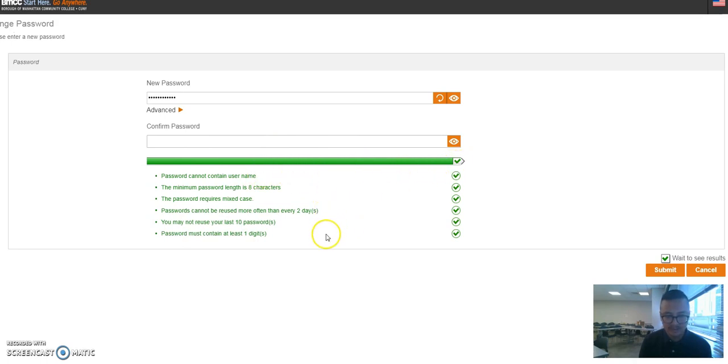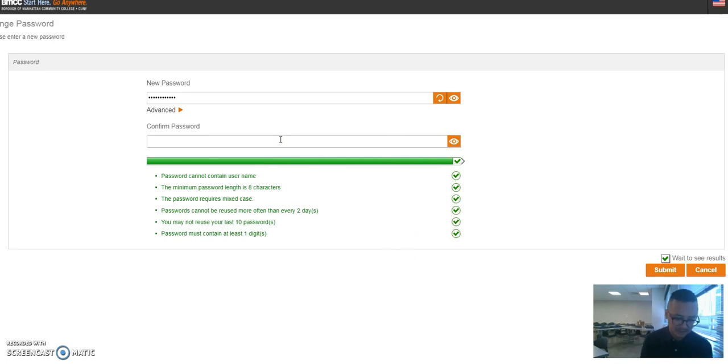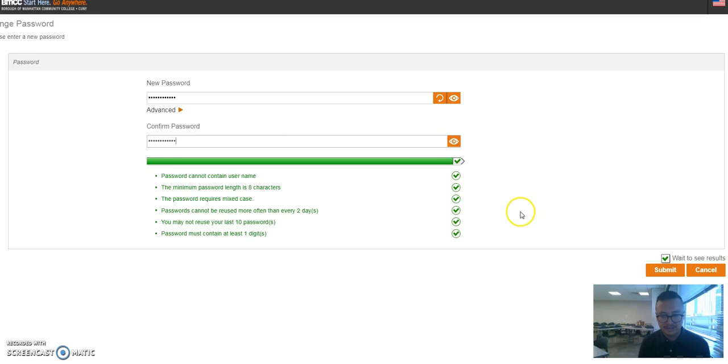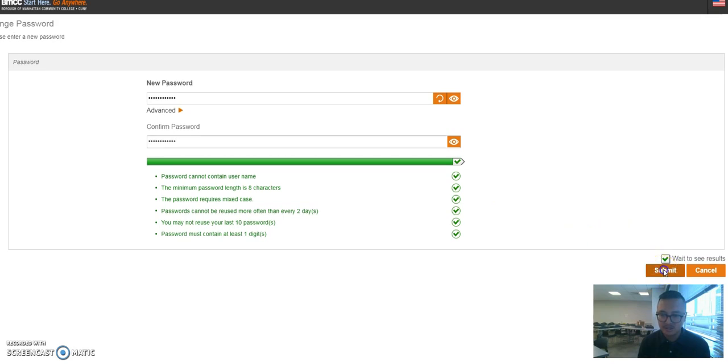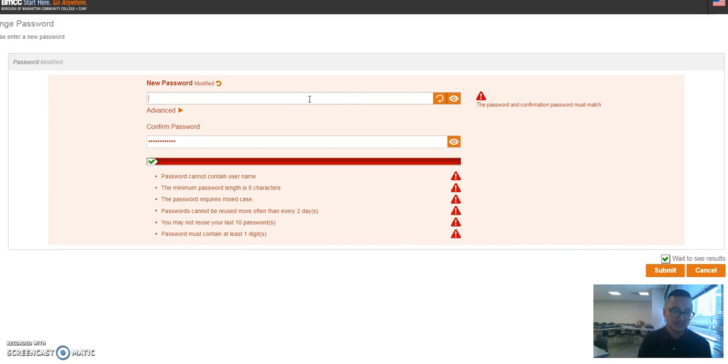When it's all green like this, that means it hit all the criteria to be a password. Make sure you don't spend too much time on this—I've seen students spend way too much time. Don't overthink it, just make sure that it's something easy to remember and make sure you write it down too. I created my password and then go ahead and click submit. Oh, what happened? Doesn't match. All right, so I'm gonna try something else.